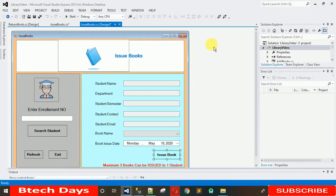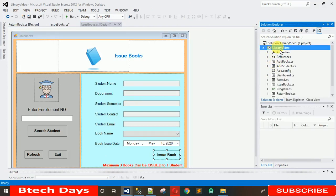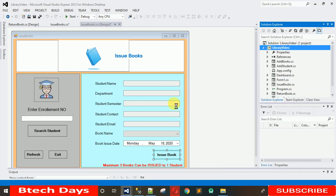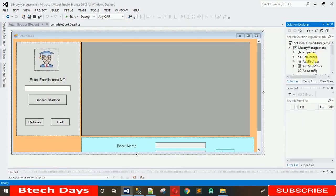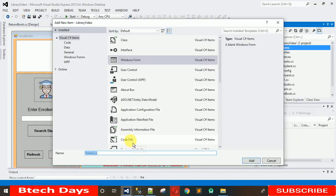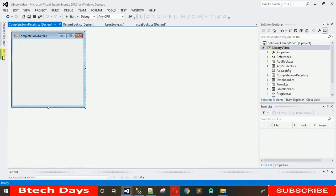We are working with the library video project. What you have to do is add a new form. Go to Solution Explorer, right-click on your project name, click on Add, and select Windows Form. You have to write the name of the form — that is 'Complete Book Details' — write it and hit Enter.